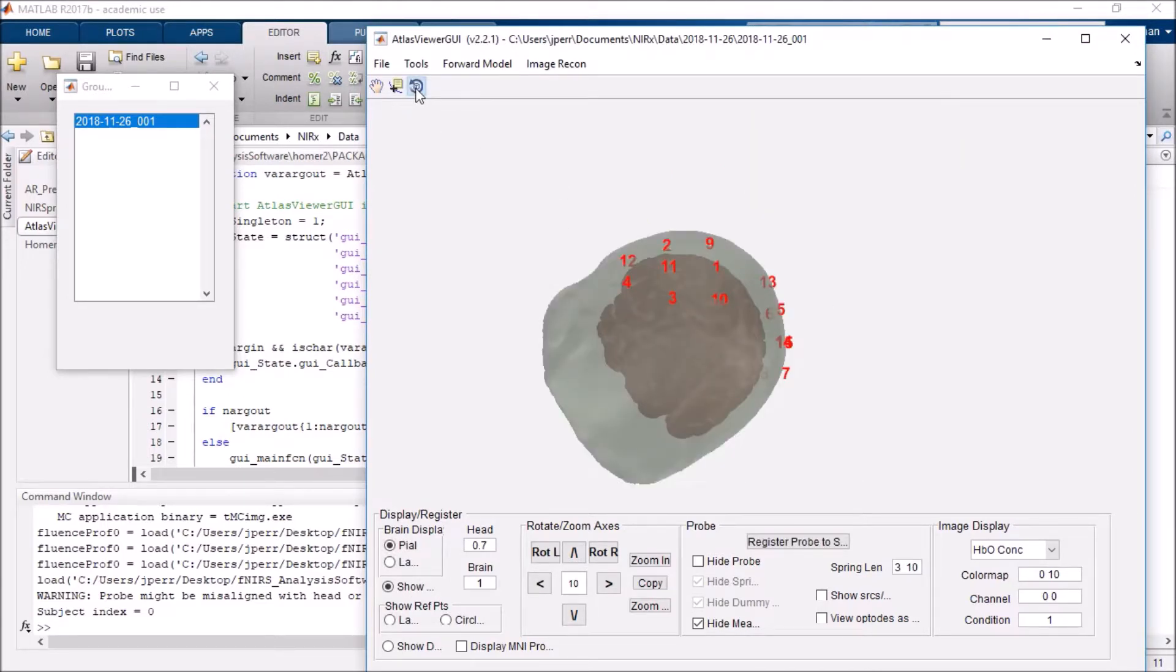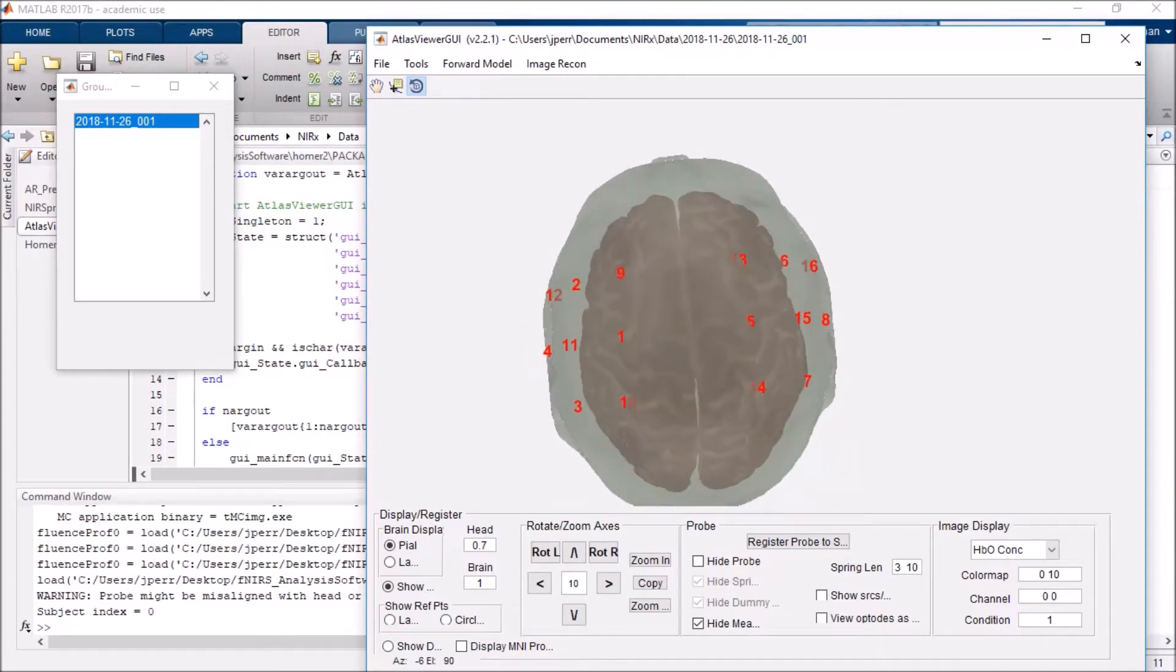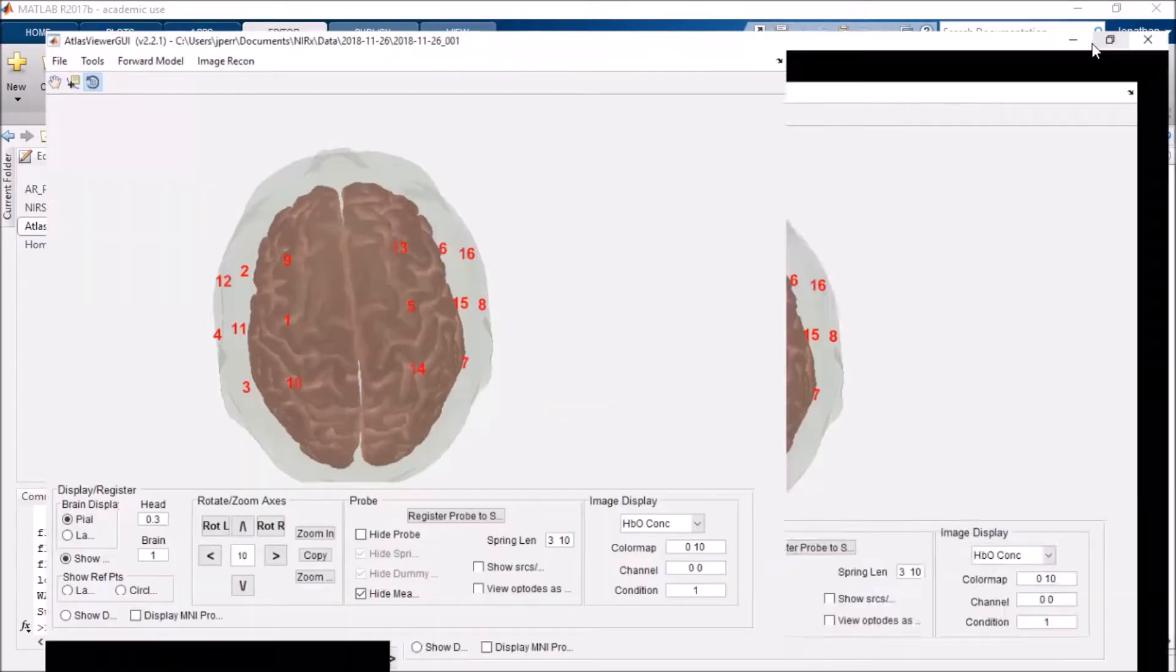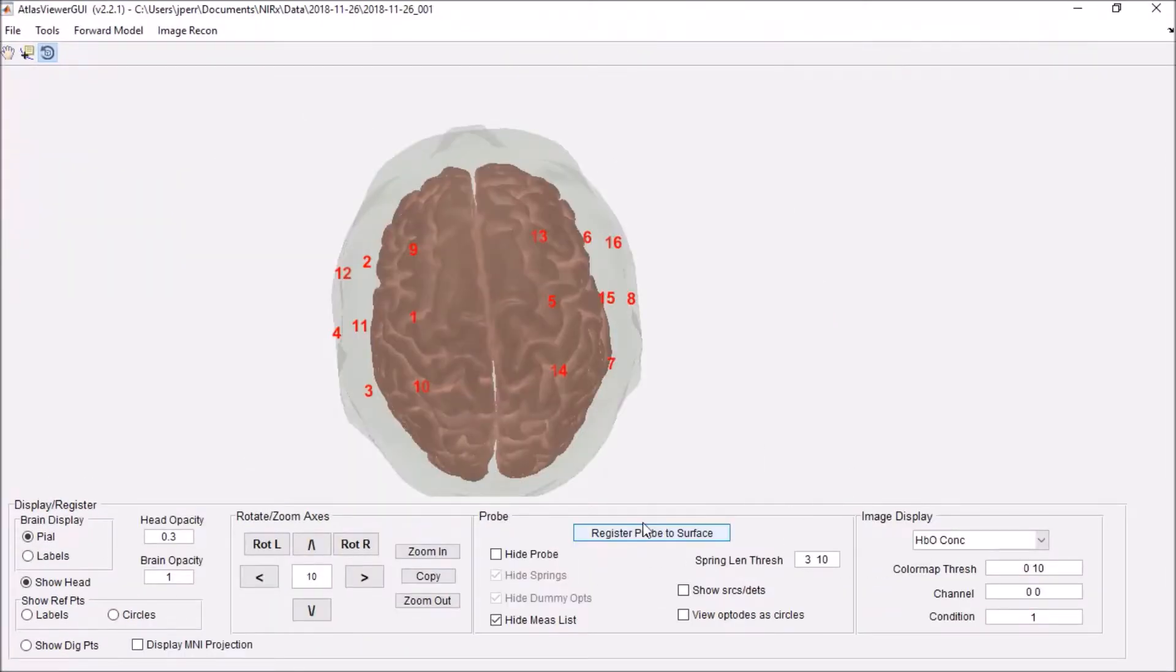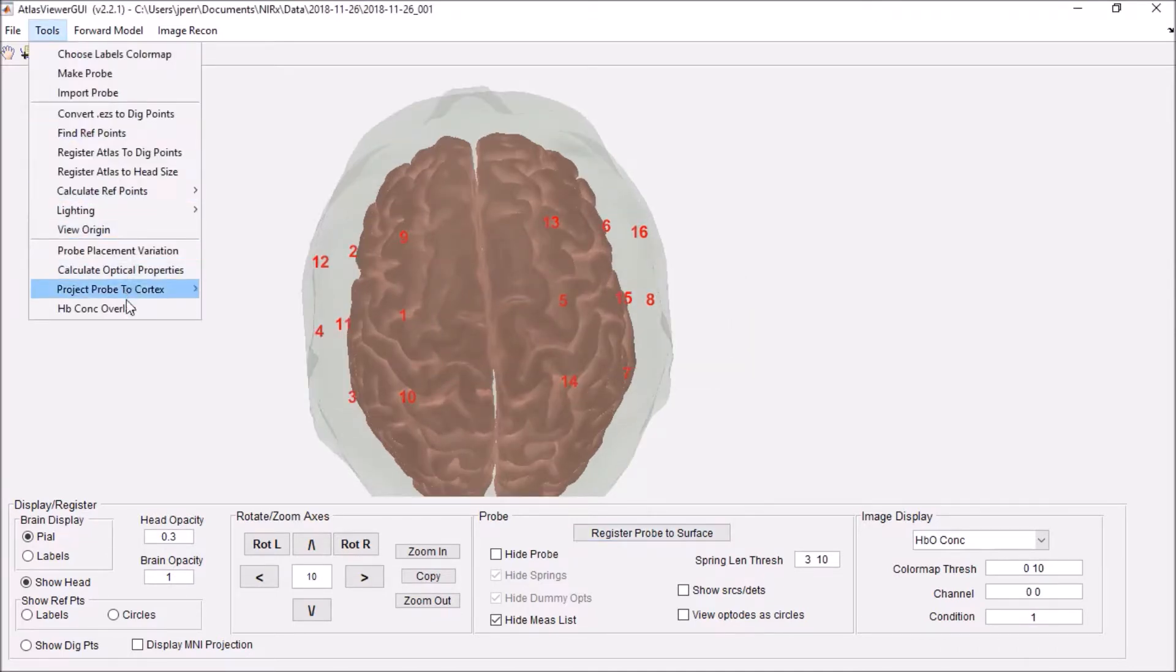I can also click this 3D cube and rotate my head. I can also decrease the opacity of the actual scalp surface. Make sure that you click register probe to surface, which is right here. That will actually pull the probes in towards the head. And once you do that,